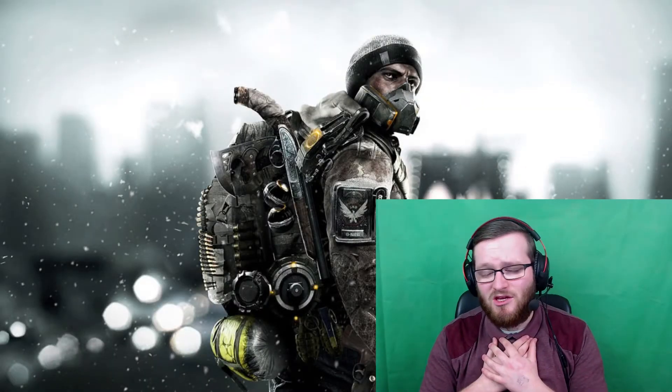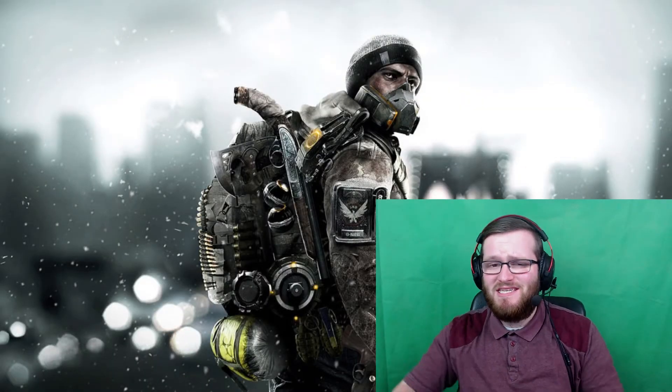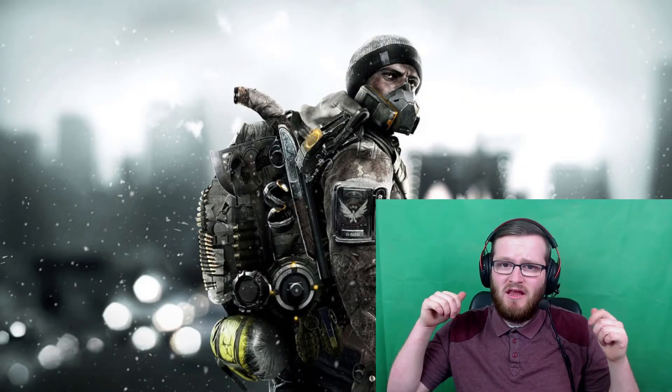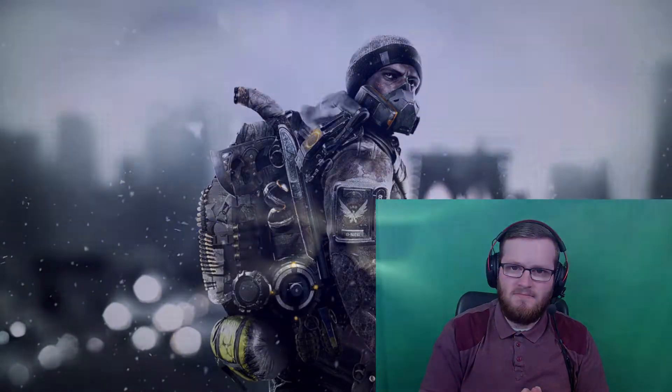What is going on everybody, I am WiggyDom and today I'm going to be showing you guys how to set up a green screen in OBS Studios.